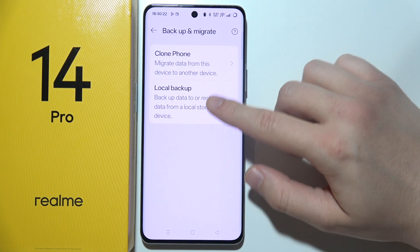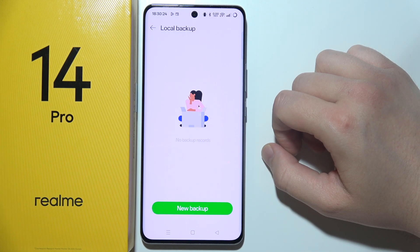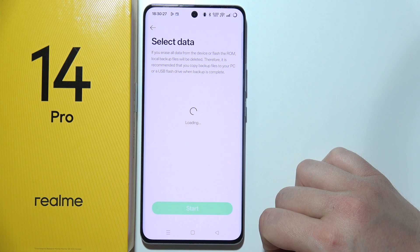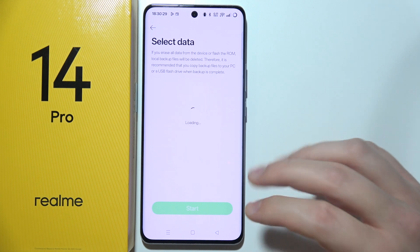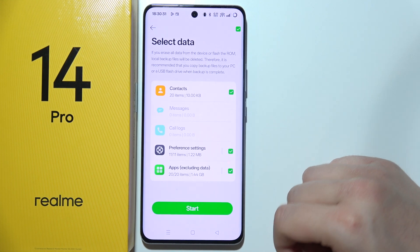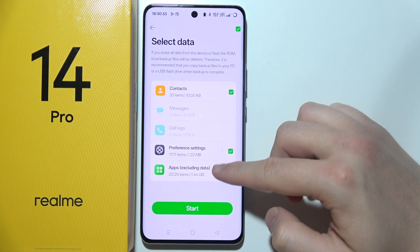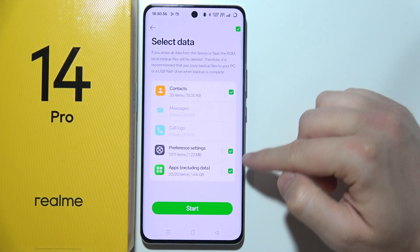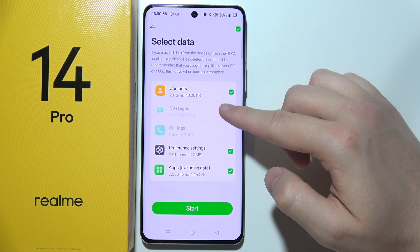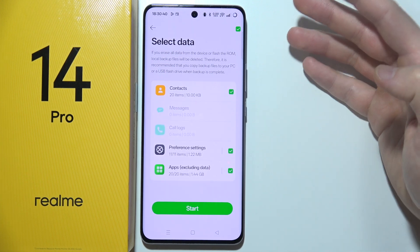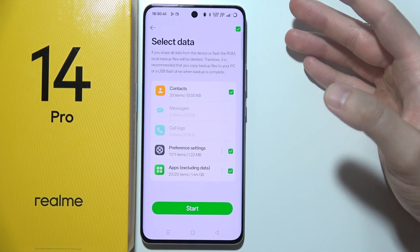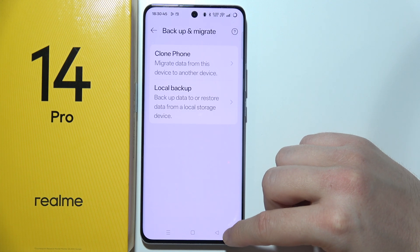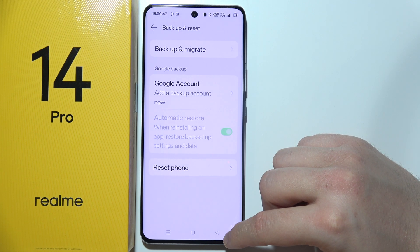Select Local Backup and create a backup by tapping here. Wait a little bit and you can find all the data you can select, including apps, preferences, call logs, messages, and contacts. You can quickly back these up by clicking here — this is the first backup option you can use.